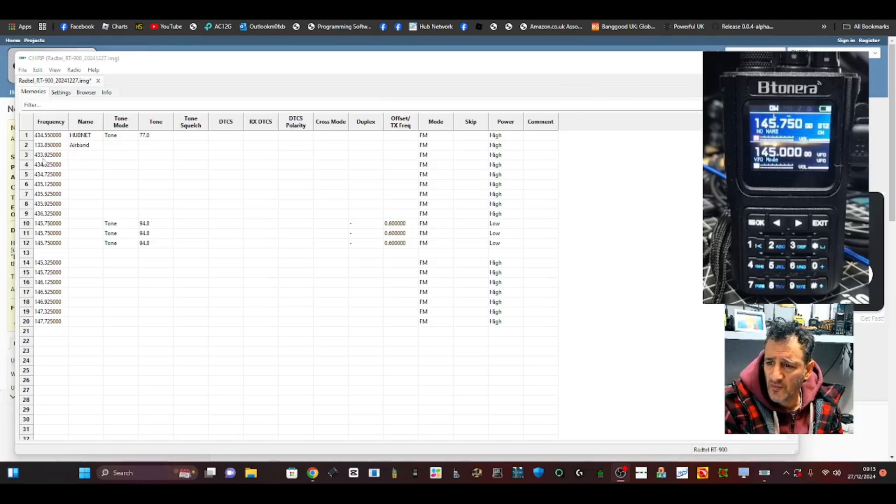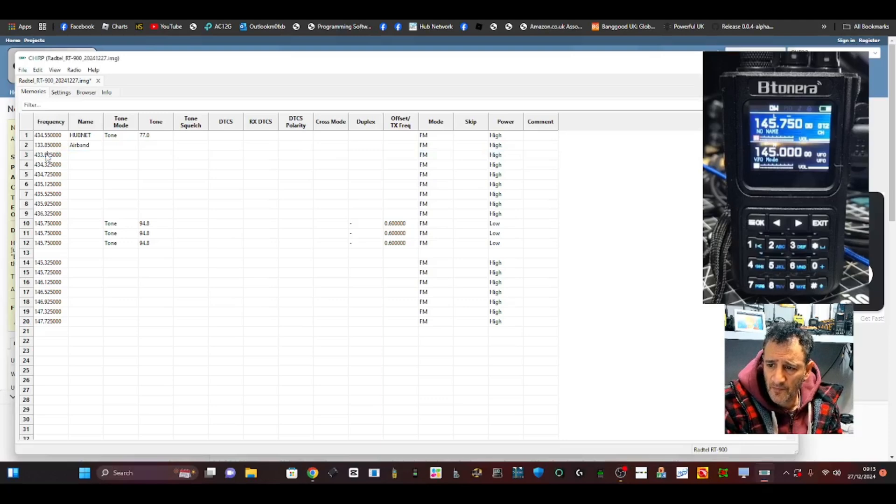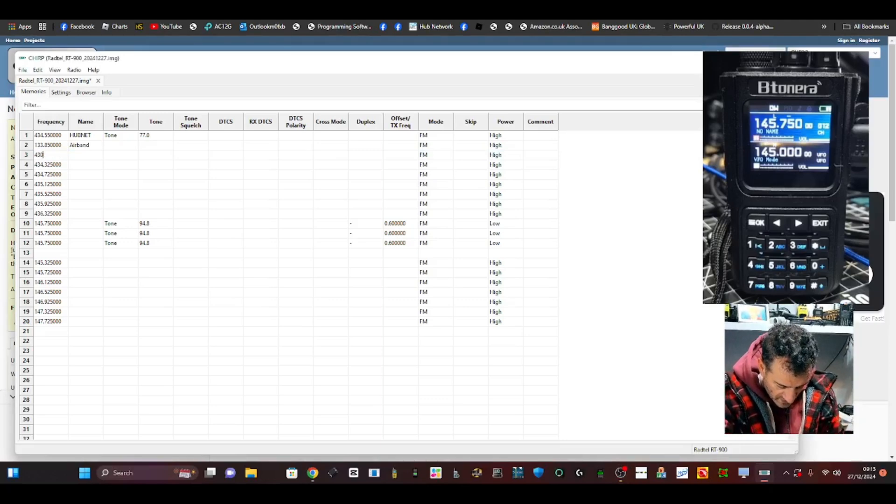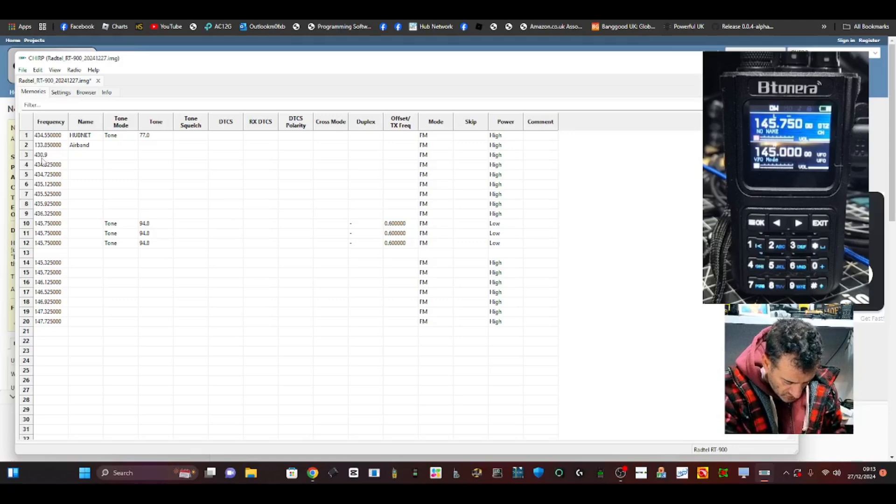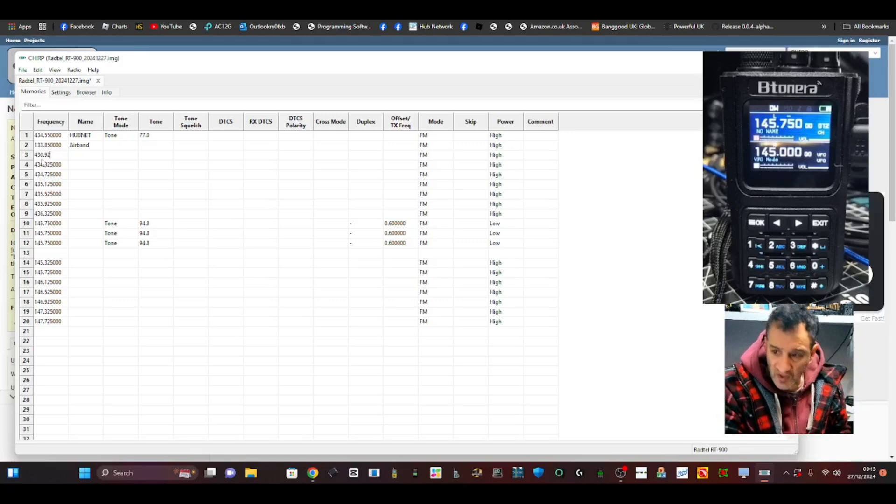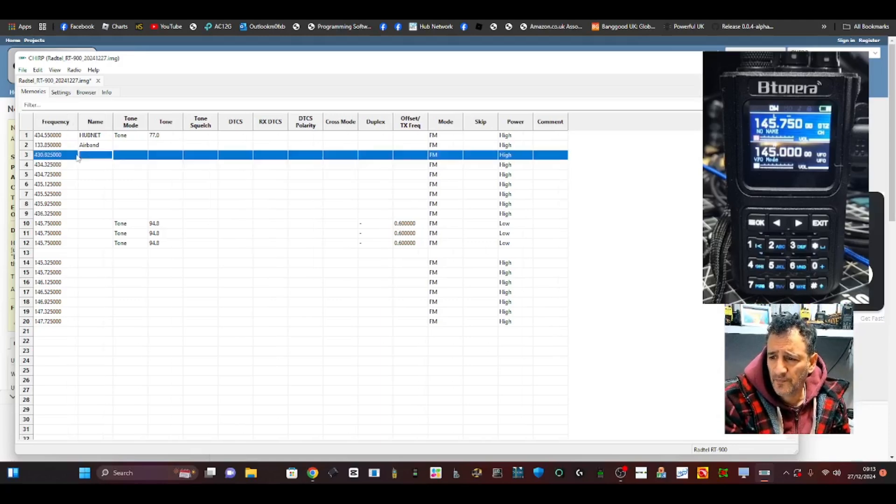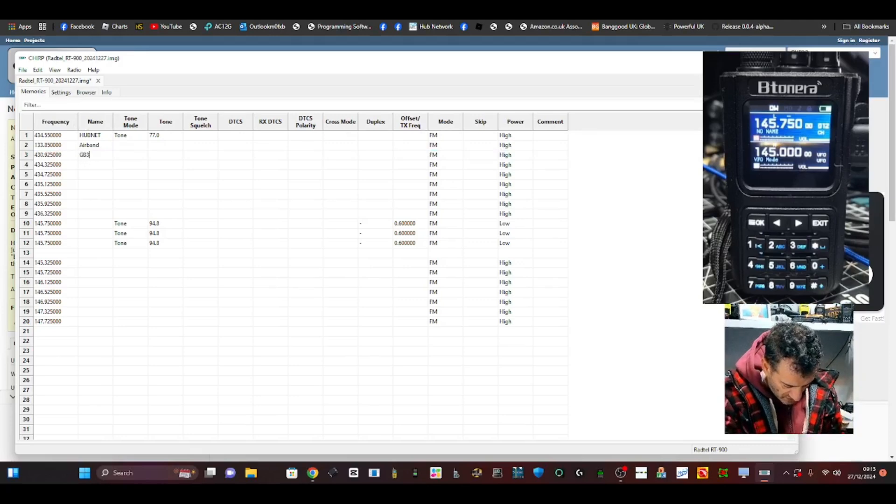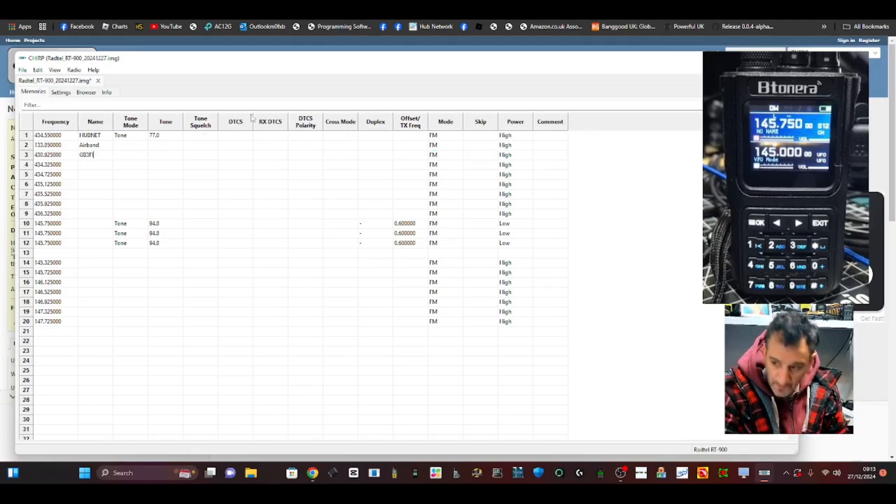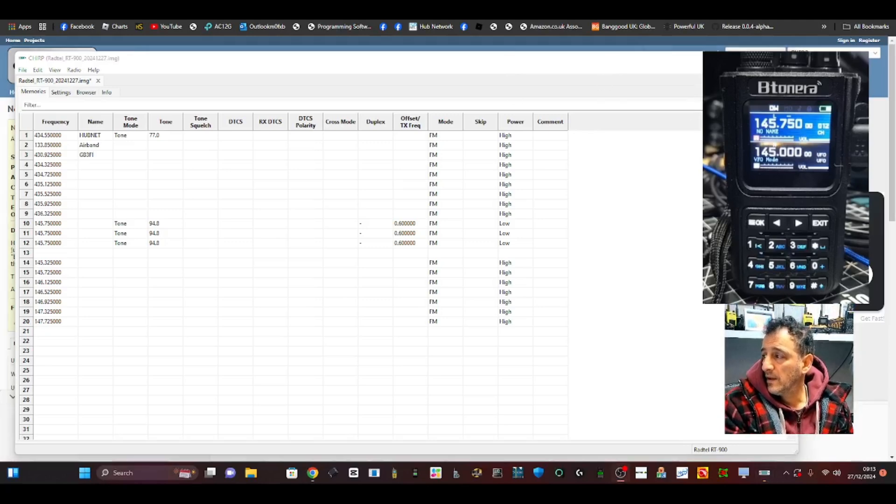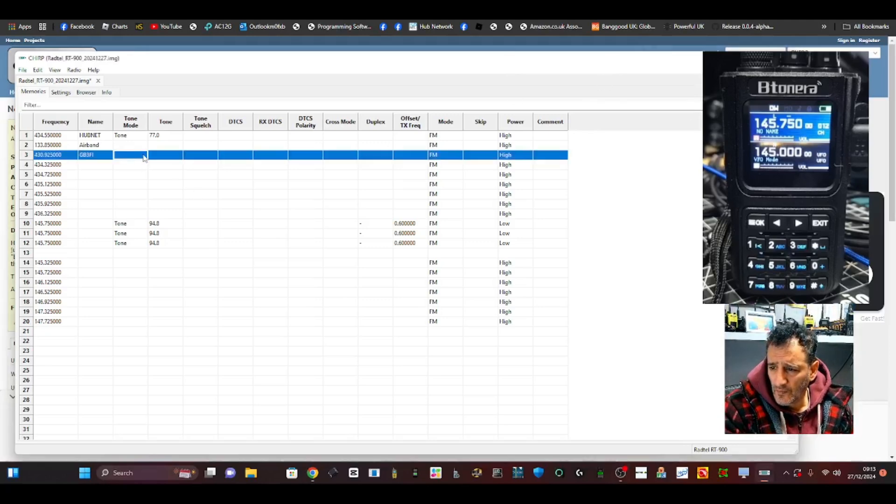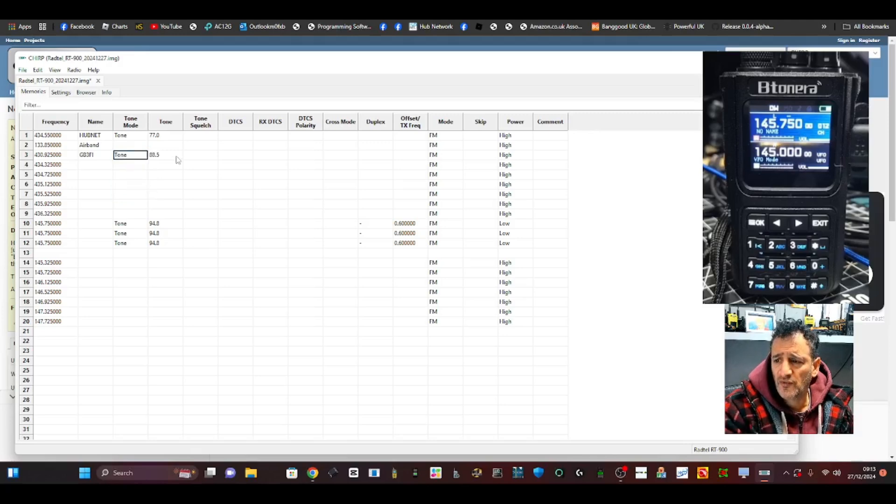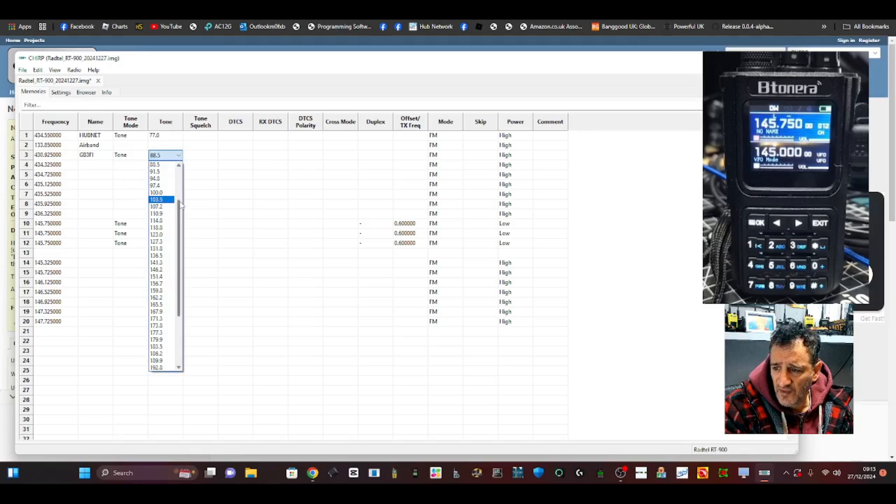And let's put a repeater in. We'll double-click here. We'll go 430.925, which is GB3FI. GB3FI - we'll name it GB3FI. Tone mode - you're just going to choose Tone, and then just transmit a tone of 77 hertz for that repeater.